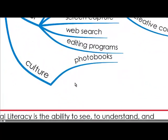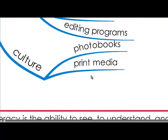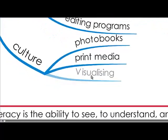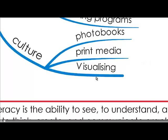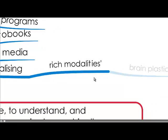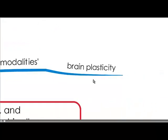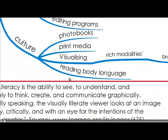And culturally as a society, photo books have got a lot of history for us and the print media, there's a lot of history. And in recent times there's been a lot of talk around visualization as a tool to create a compelling future and that uses your visual literacy really because it's rich in modalities and links into brain plasticity.